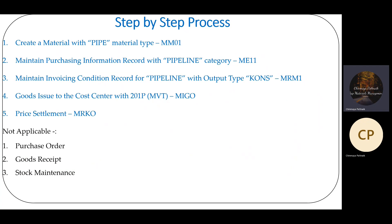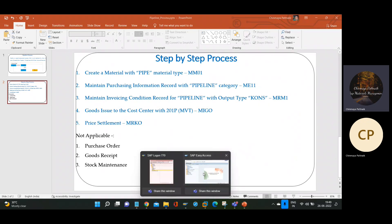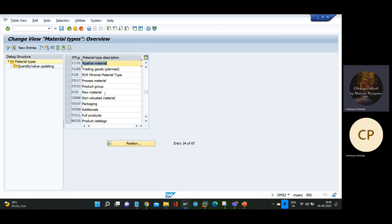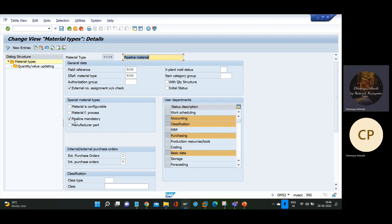Step-by-step process. First, create a material with pipe material type. Whenever we are going to execute a pipeline process, we need to create a material with pipe material type. The reason is there are standard configurations in SAP. If you go to the material type configuration and select the pipe material type, you will see that 'pipeline mandatory' is selected. Any custom material type you create — if pipeline mandatory is selected, the materials created under that material type are only applicable for pipeline process.